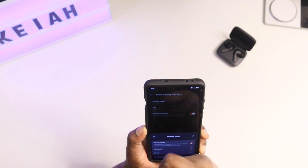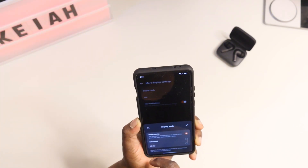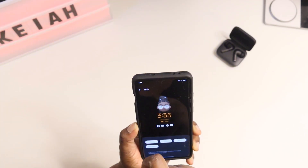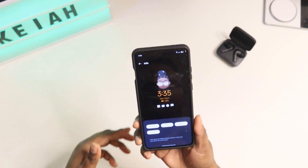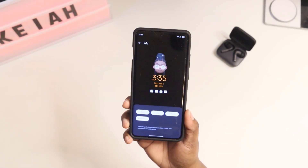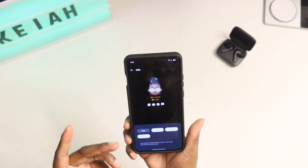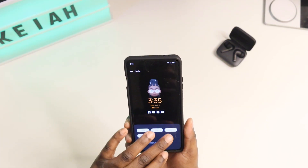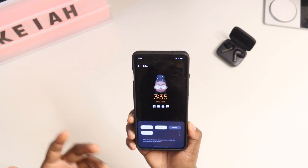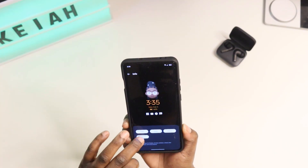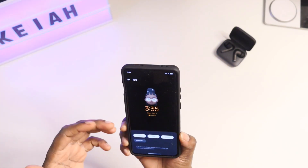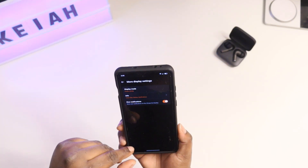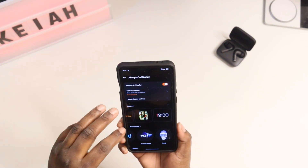You also get more display settings. You can come in here and set the display mode to power saving, schedule it, or have it all day. You can do Time and Info — you can get rid of the time, the date, or the battery on your Always On Display if you don't want to see them. You can also remove notifications, but it's kind of useless to have this if you don't have notifications on, so I just leave all of that on.